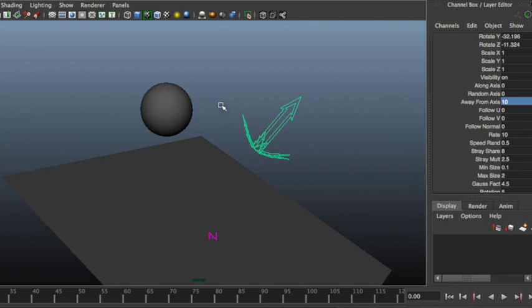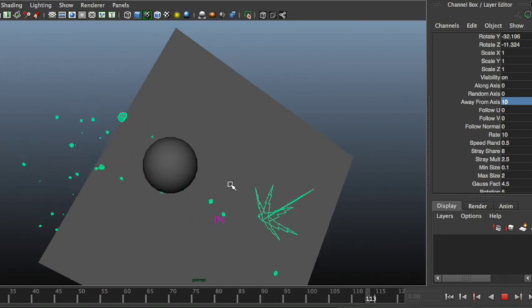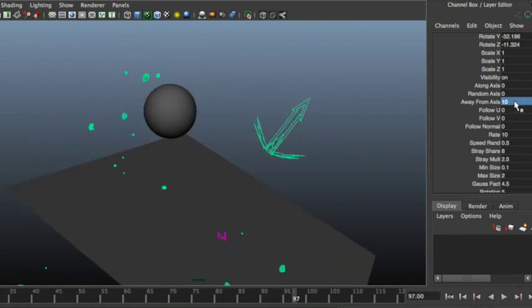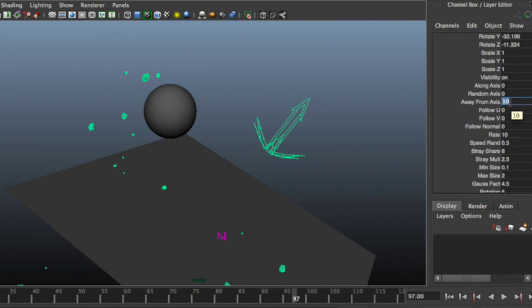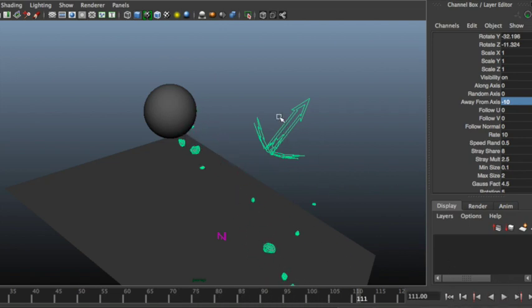Also the away from axis works a bit different. So instead of being away from this axis, it's actually away from this arrow. So it's from the local point that they're born away from this arrow. So that makes it go away from this one. And you have the ability to also push in negative numbers if you needed that.